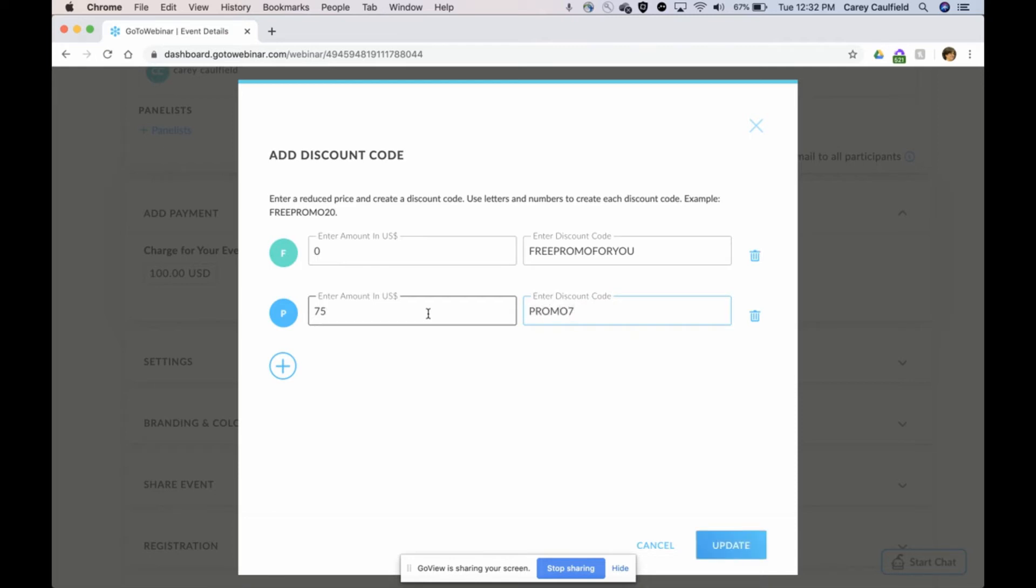That means anyone I give this promo code to, this discount code, they're going to be able to get in for $75. Let me show that to you right now.